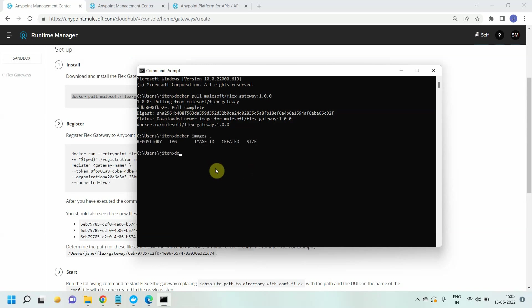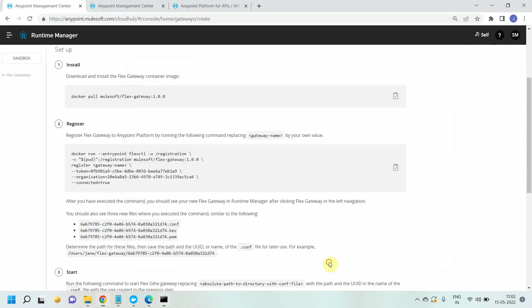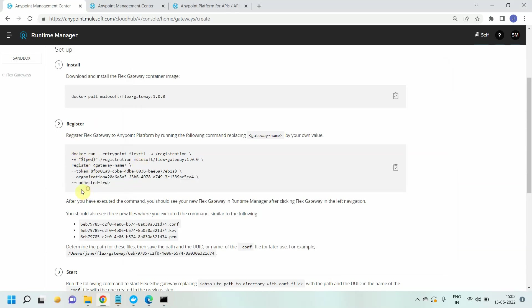You can see this is the image mulesoft/flex-gateway. The second command is to register the flex gateway in Anypoint platform, and the mode is connected. You can set up a flex gateway in two modes: connected mode or local mode. In connected mode you can see your flex gateway on Anypoint platform, whereas in local mode you have to maintain a configuration file on your local and your gateway will not be visible on your control plane or Anypoint platform.